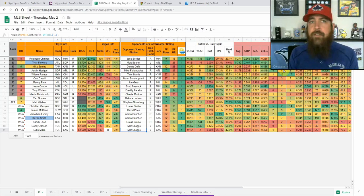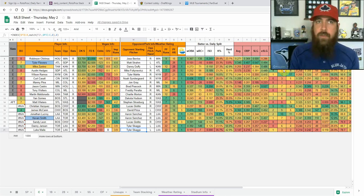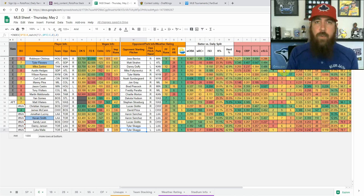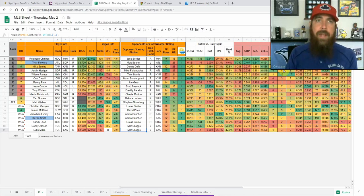On some nights it's going to differ on every single slate — some slates might just go really low — but generally on your main slates, we're looking at a 70-30, 80-20 split between cash games and GPPs.